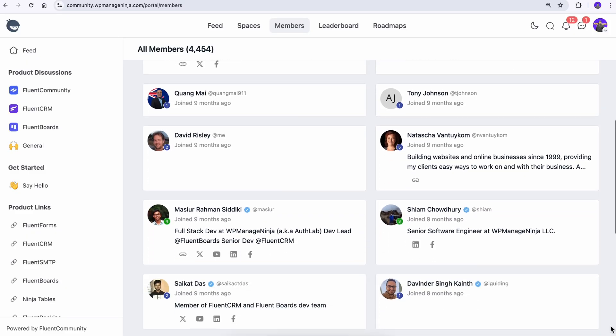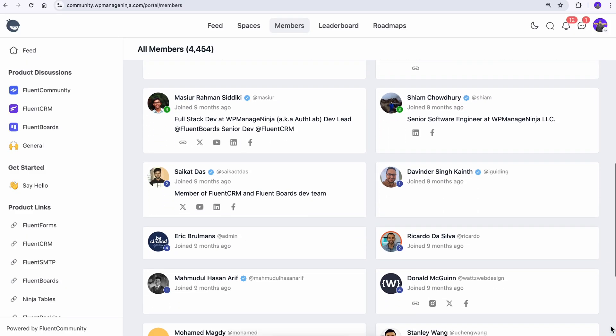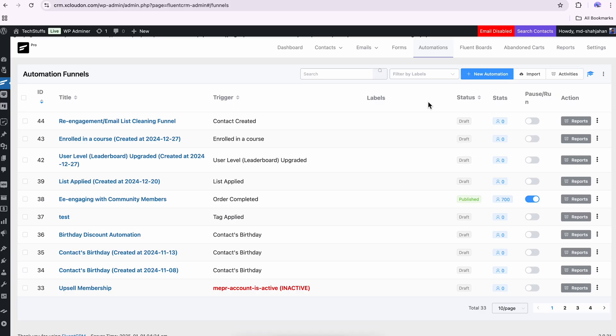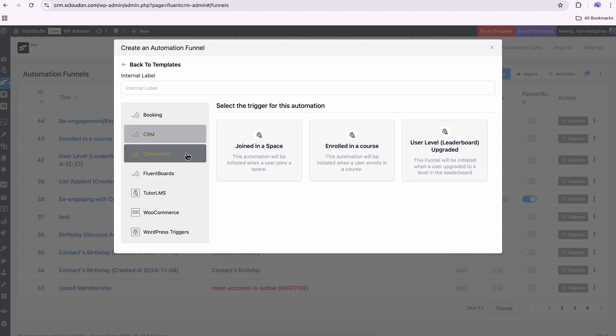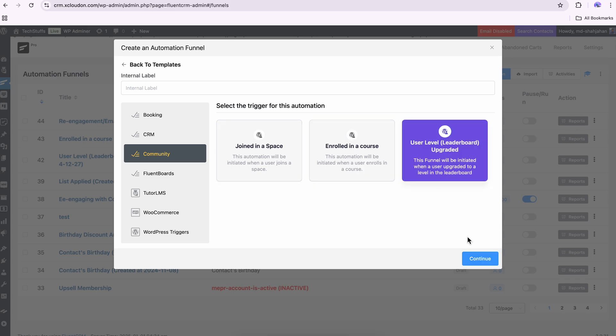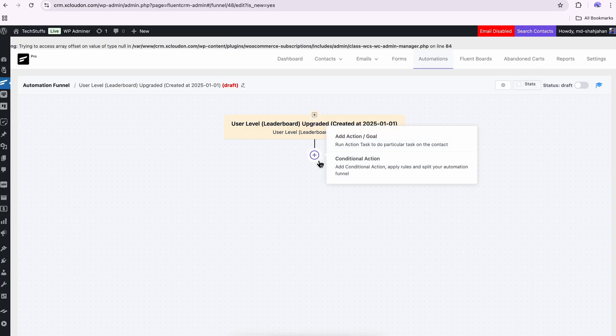But why stop there? Reward your members for staying active and reaching milestones. A token of appreciation will keep them motivated to achieve even more. To get this done, let's create another automation. Just like the previous one, the trigger is ready — pick 'user level'.